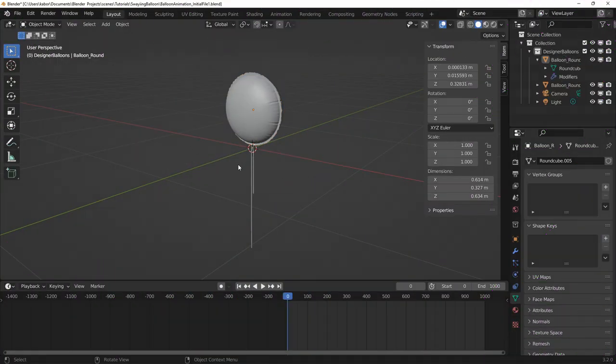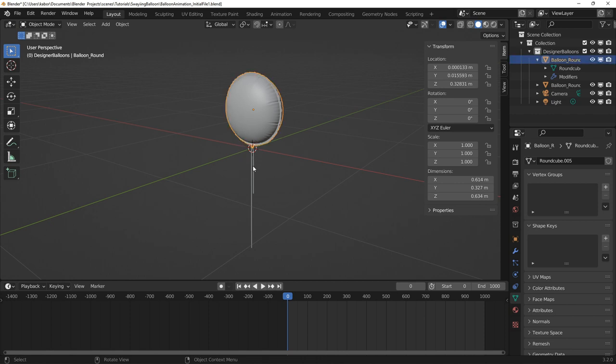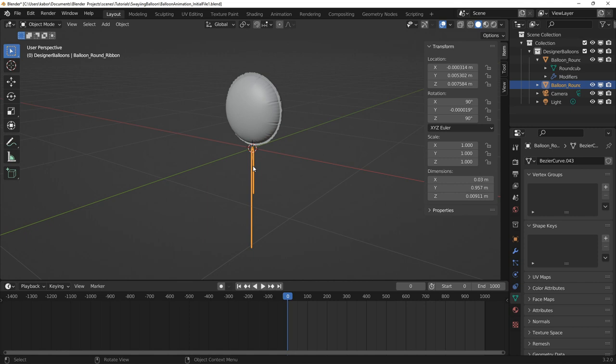So I started from this scene file and luckily for me, I had a balloon with a ribbon model from a previous project I worked on. So before I started animating, I thought about the primary motions for the balloon and the ribbon so that I could build a good rig to animate easily and quickly.